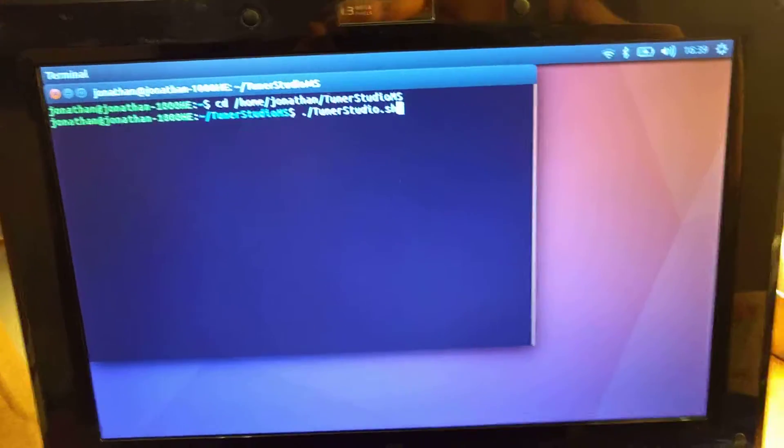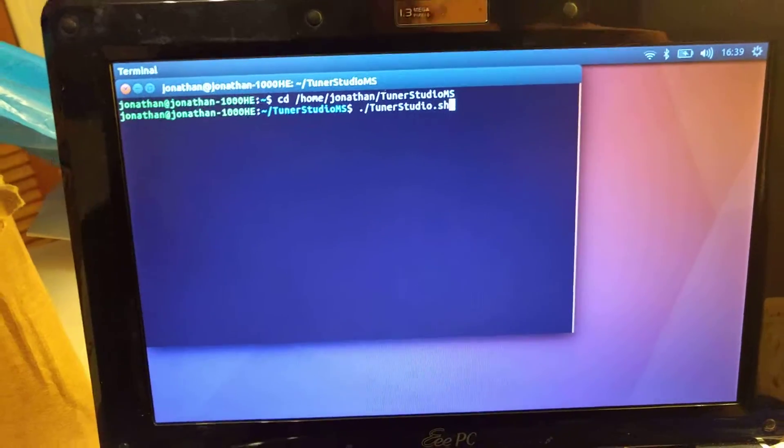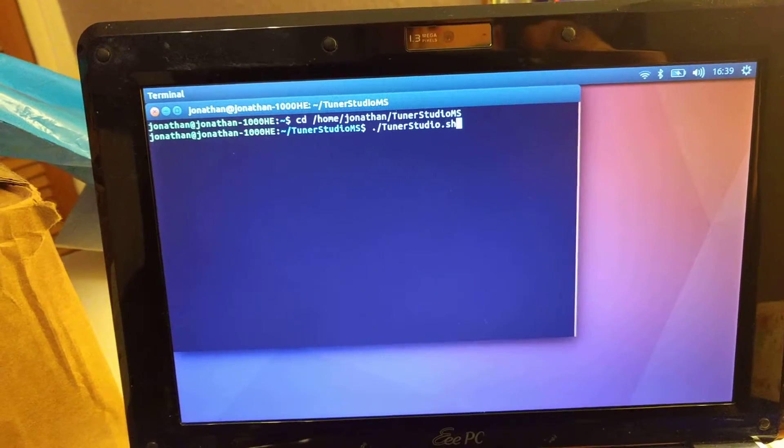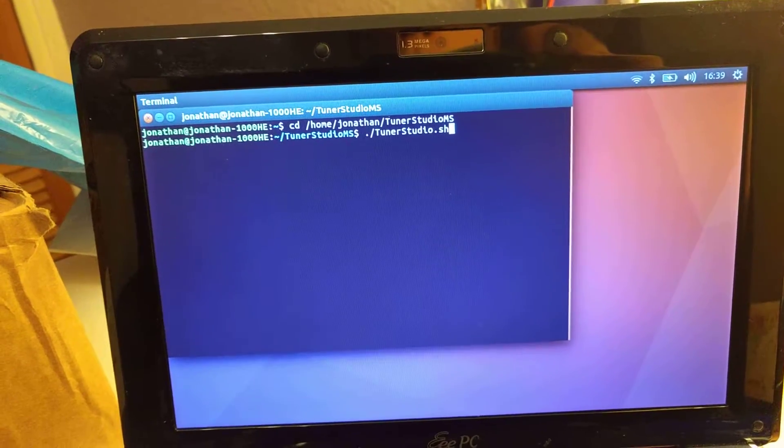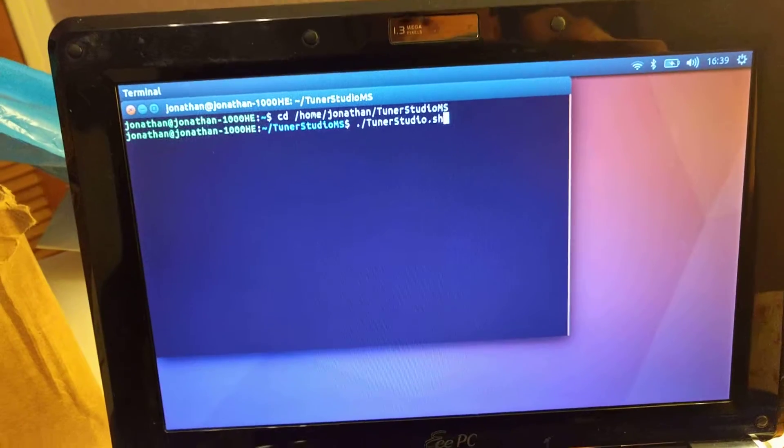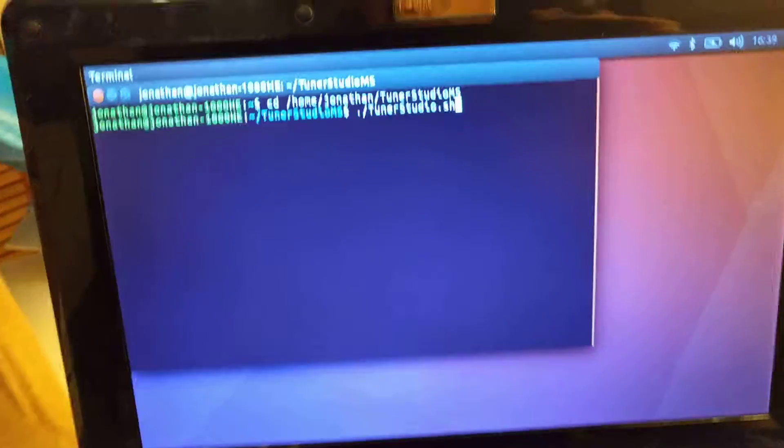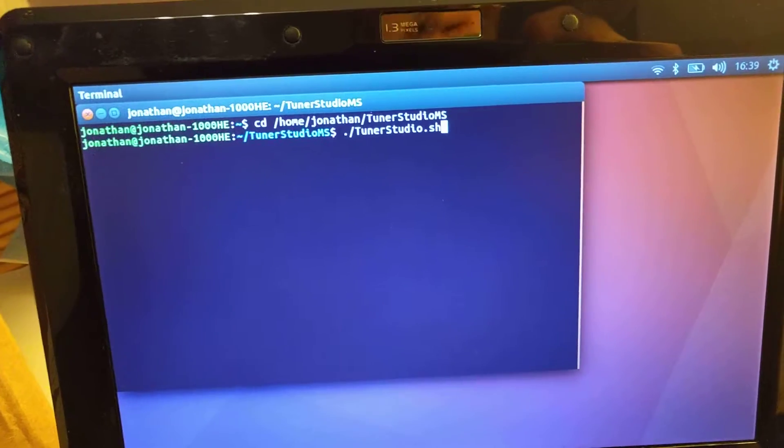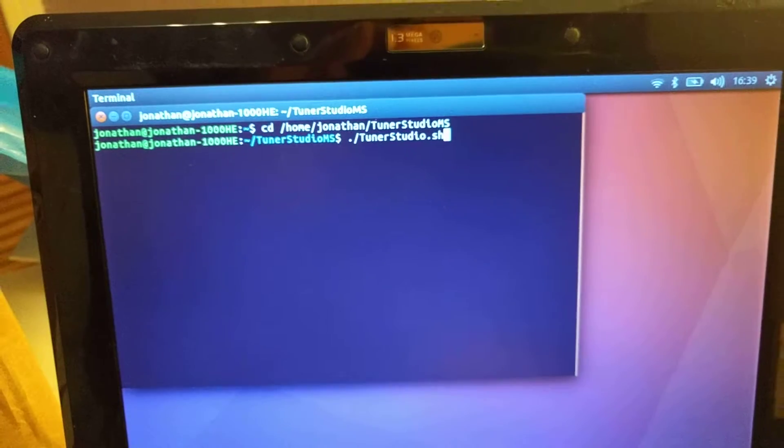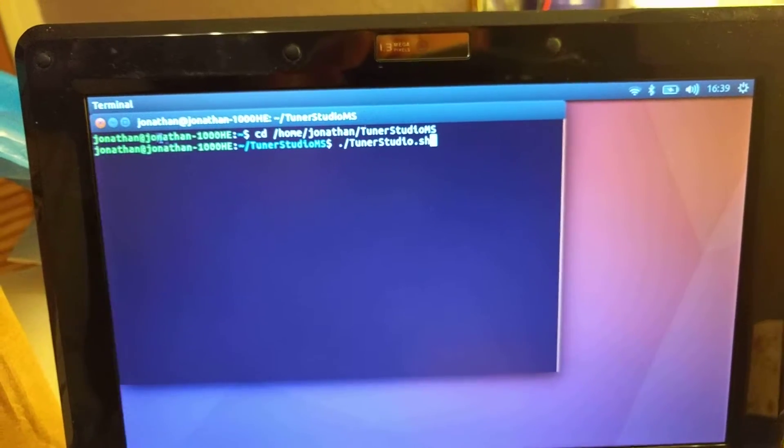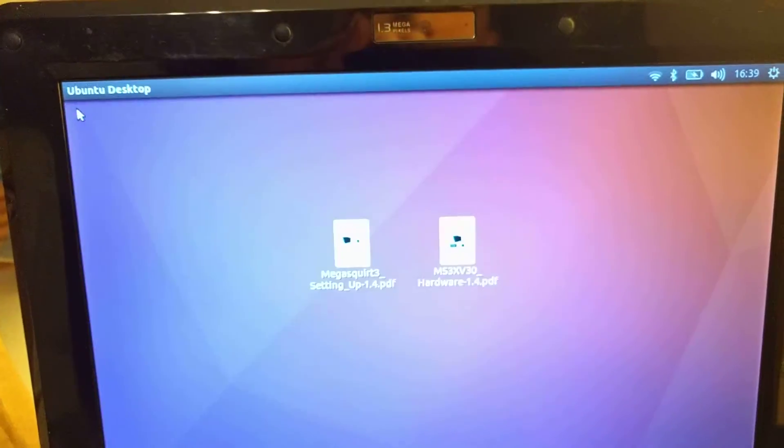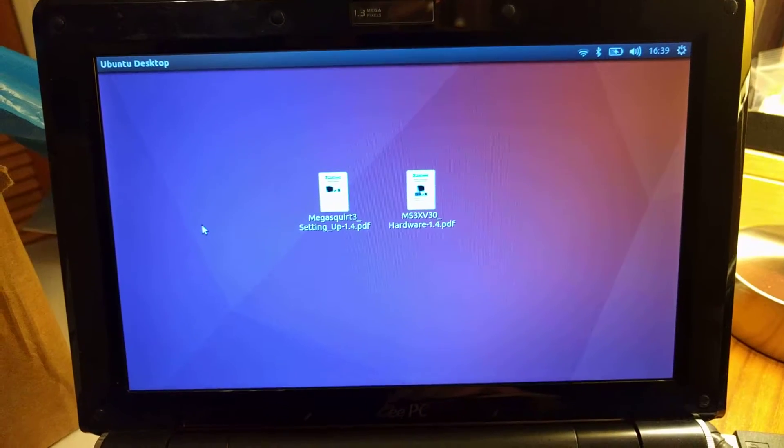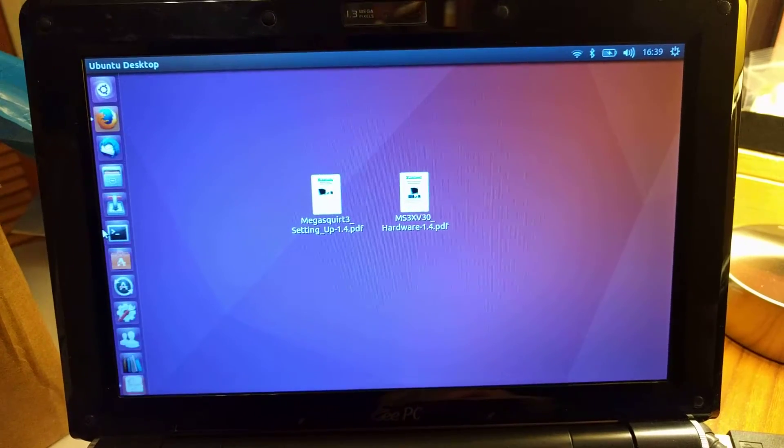Okay, so a little update on running Tuna Studio in Ubuntu. It's a pain and it's awkward for people having to open the terminal each time, change the directory, and then type in the dot slash Tuna Studio like in the last video. So I thought let's make a shortcut link to the desktop to make it easy for everybody.